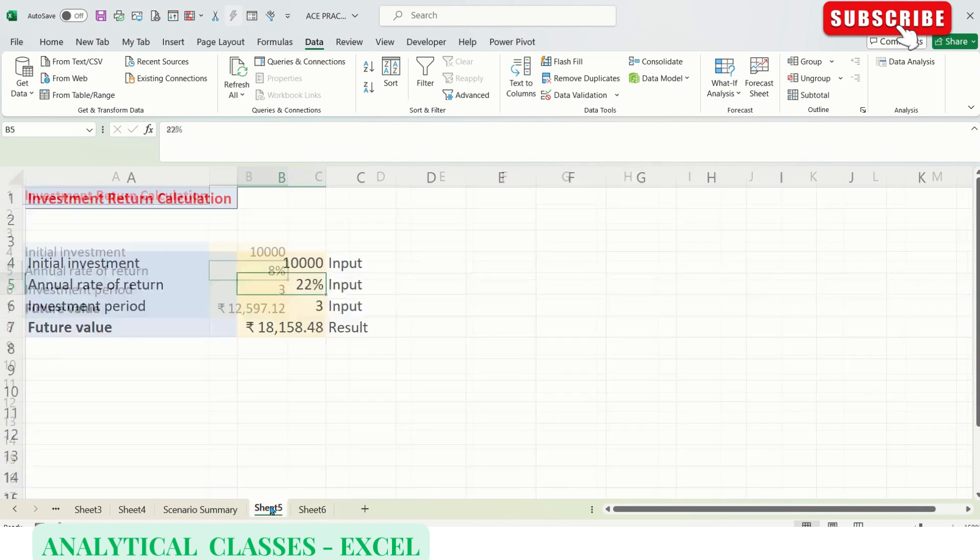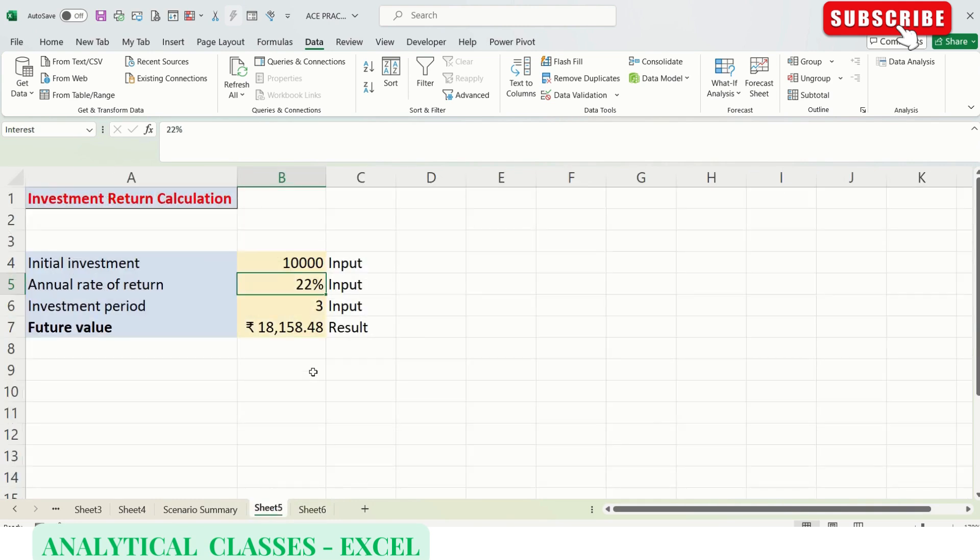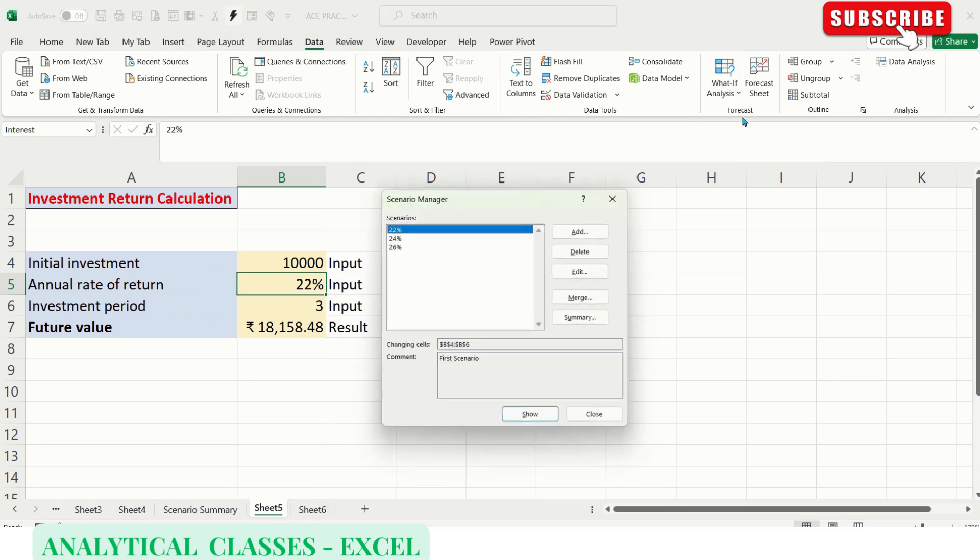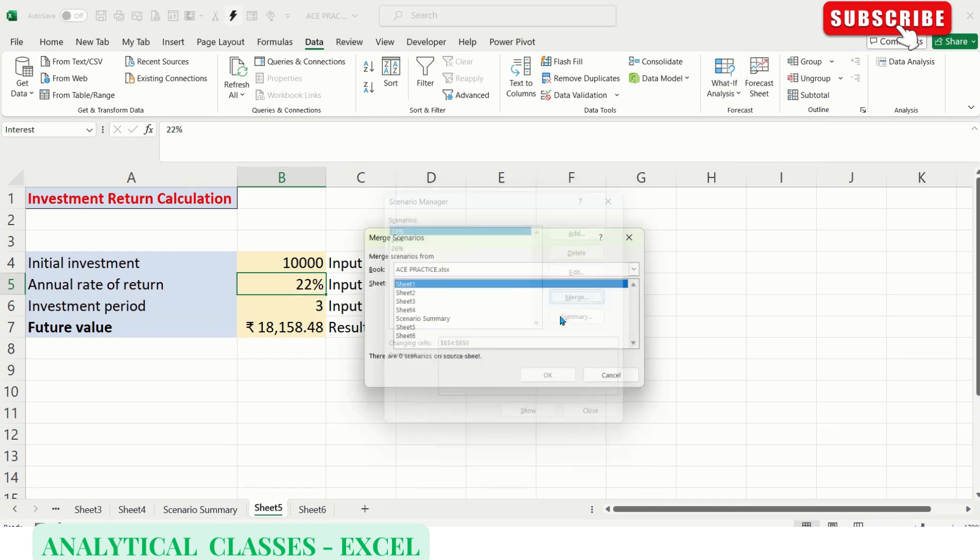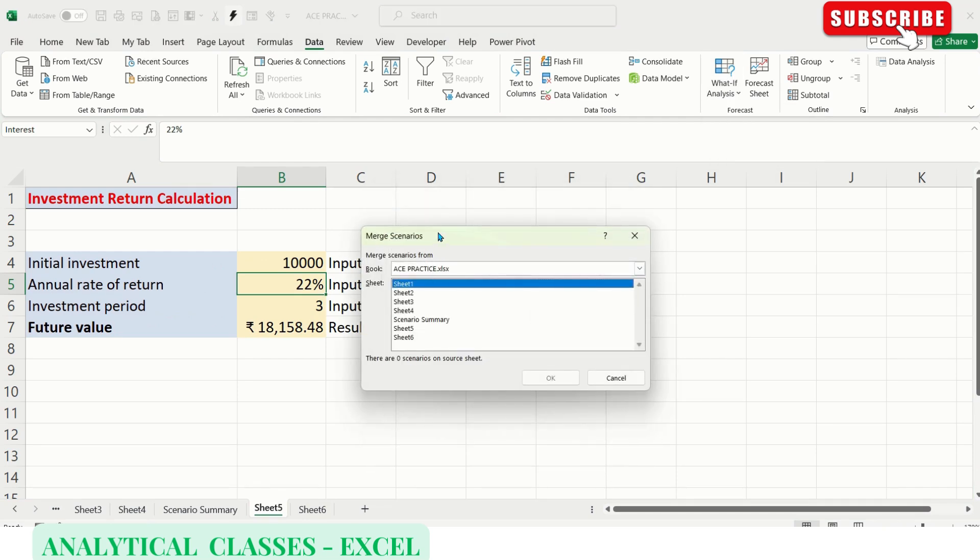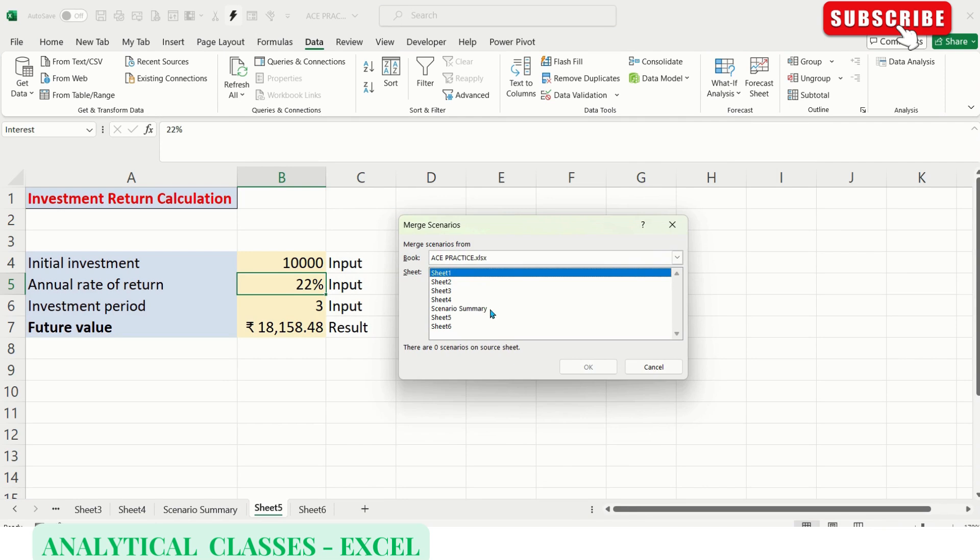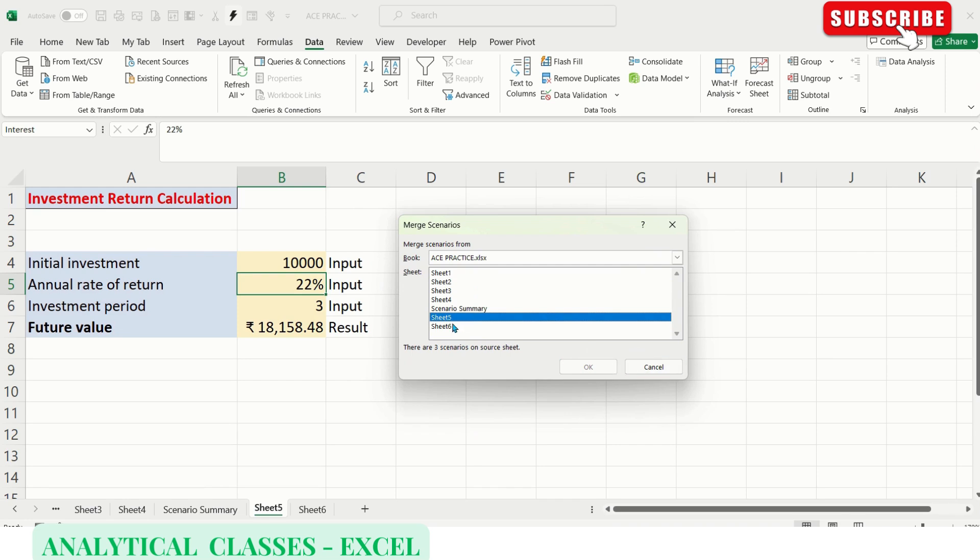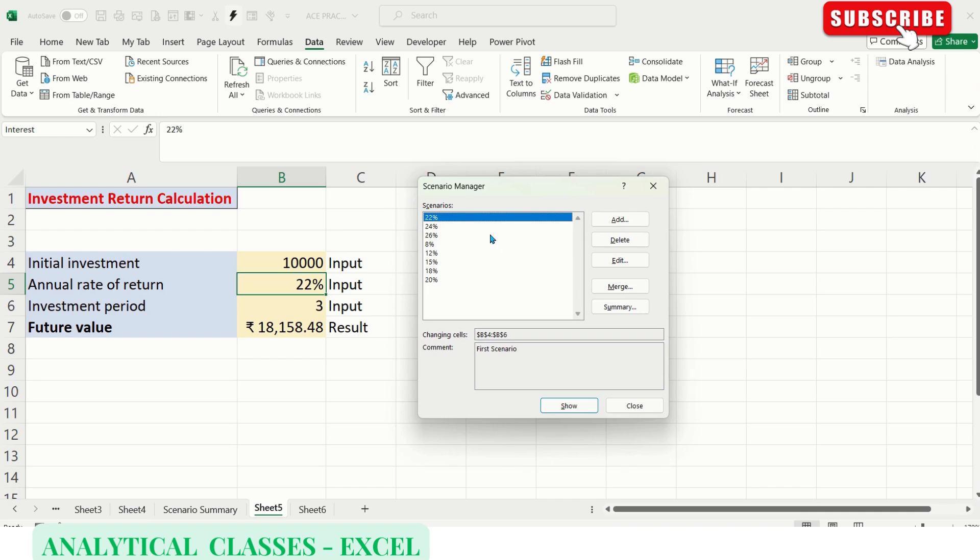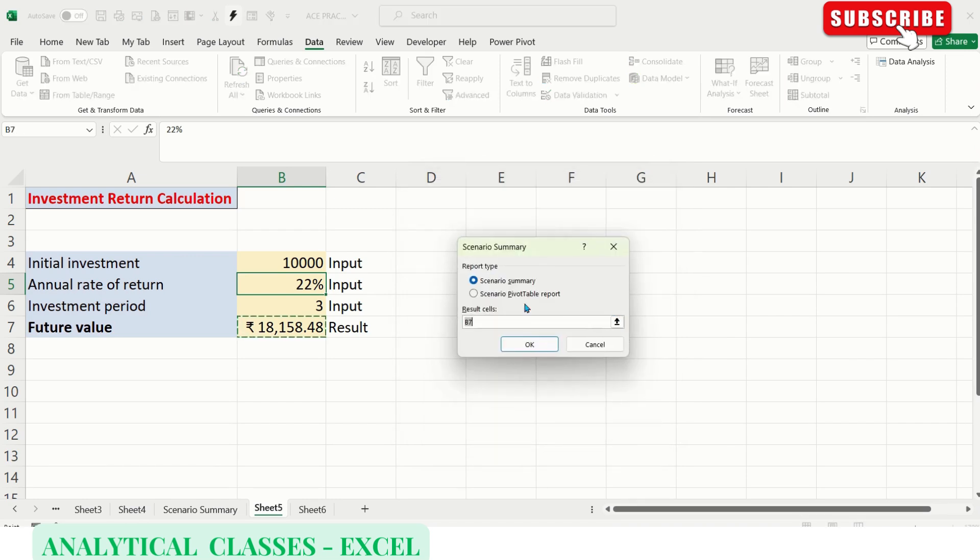I was talking about the merge feature. I've made another scenario on another sheet, so I'll merge this 8% scenario with these three scenarios. Coming back to Scenario Manager, Merge. It will open a merge scenario window where you can see on Sheet 5 there are three scenarios, on Sheet 6 there are five scenarios. We have 22%, 24%, 26%, 8%, 12%, 15%, 18%, 20%.